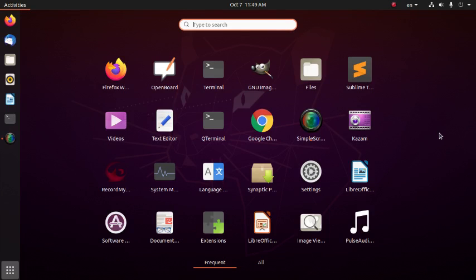Hi everyone, welcome back to my channel. Don't forget to click on subscribe. In this video we will learn how to install Code::Blocks IDE on Linux or Ubuntu in the proper way. So let's get started.